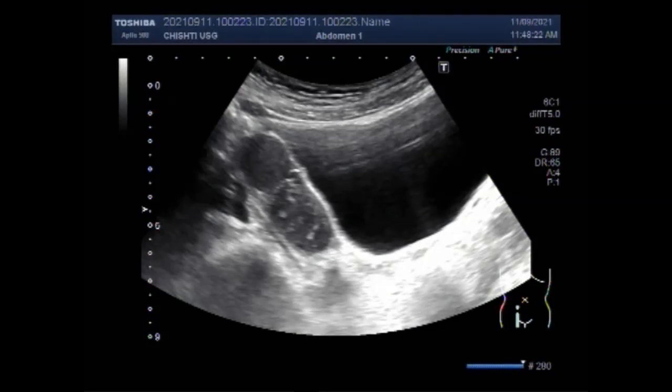Dear viewers, I hope you are all fine. This ultrasound video shows a case of uterine didelphys with primary amenorrhea.